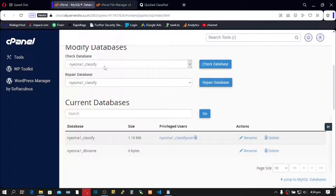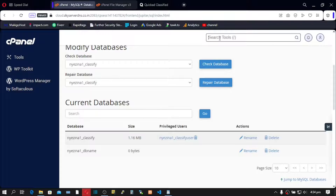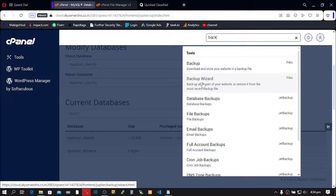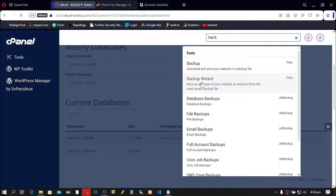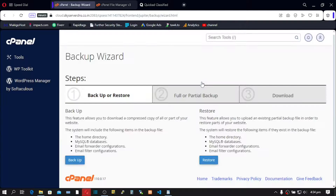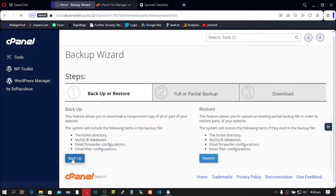We are first going to take a backup of our site. Go to the search bar, type 'backup', and click on Backup Wizard. Click on Backup.